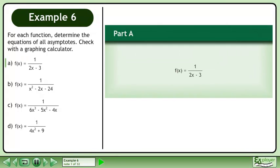For each function, determine the equations of all asymptotes. Check with a graphing calculator. In part a, we'll find the asymptotes of f equals 1 over 2x minus 3.